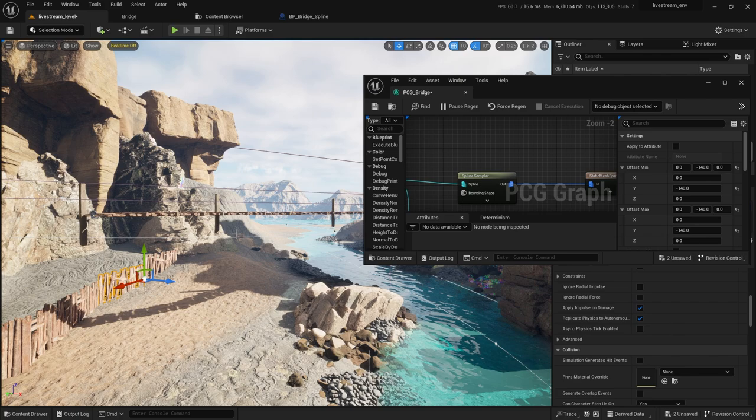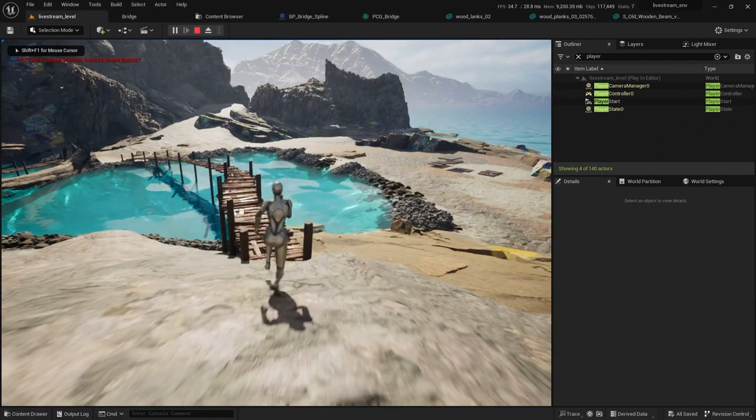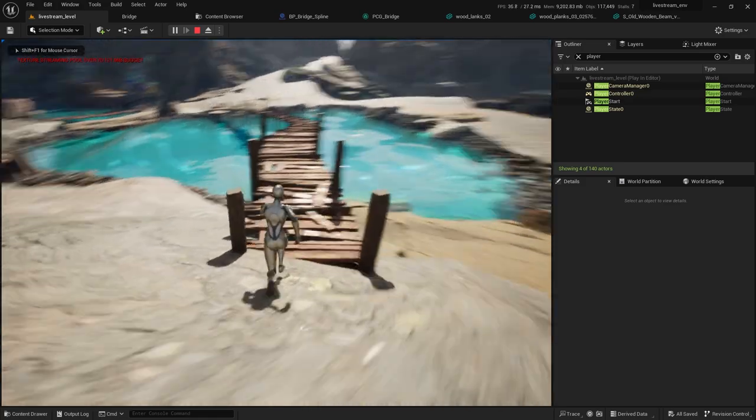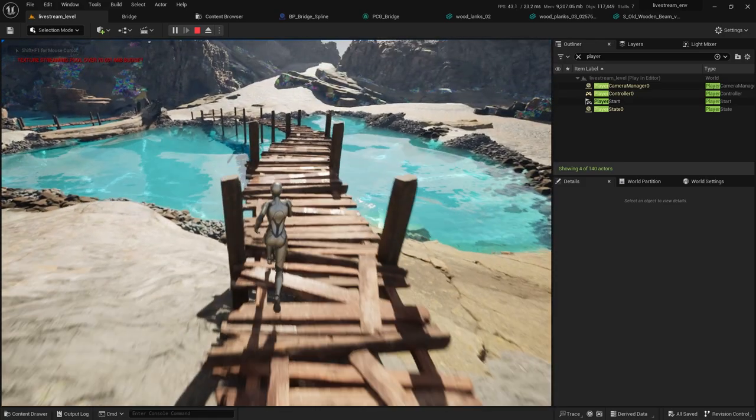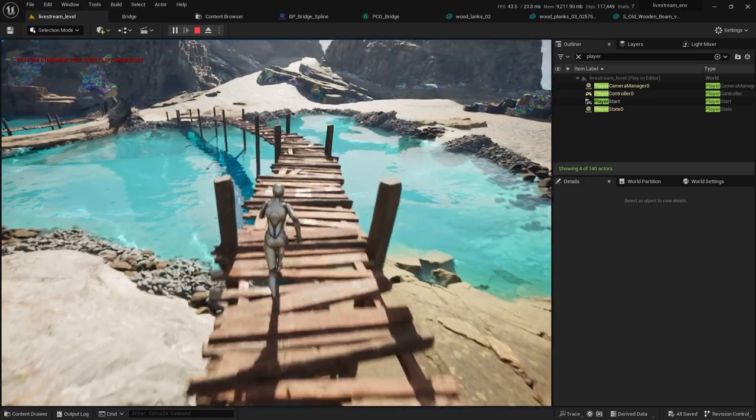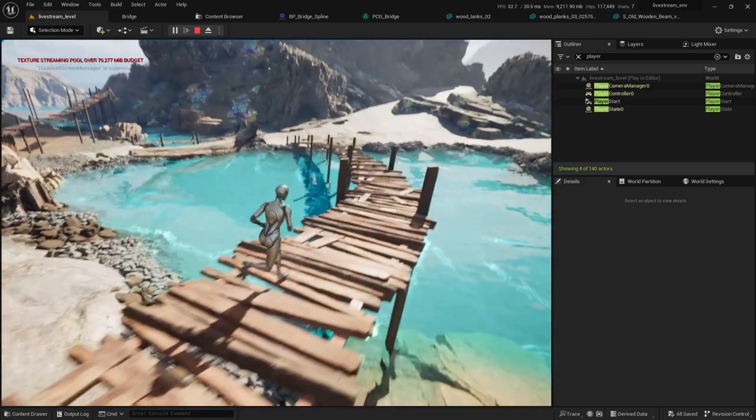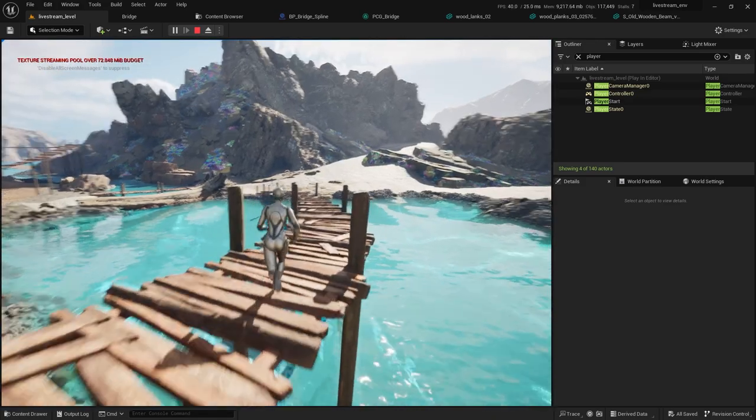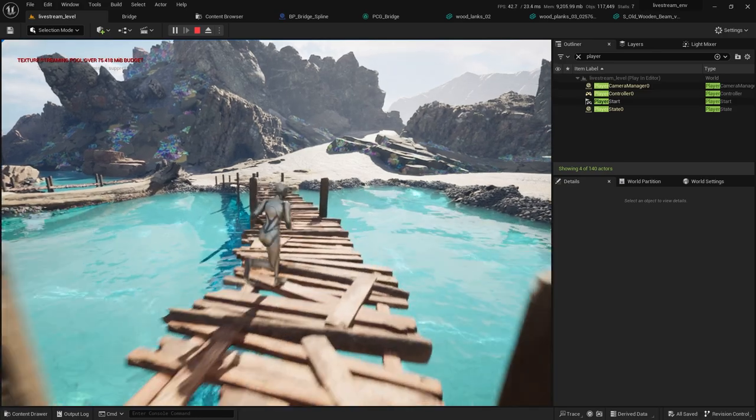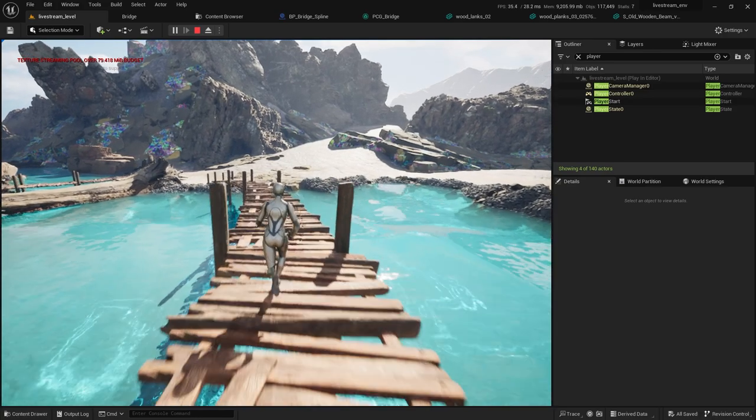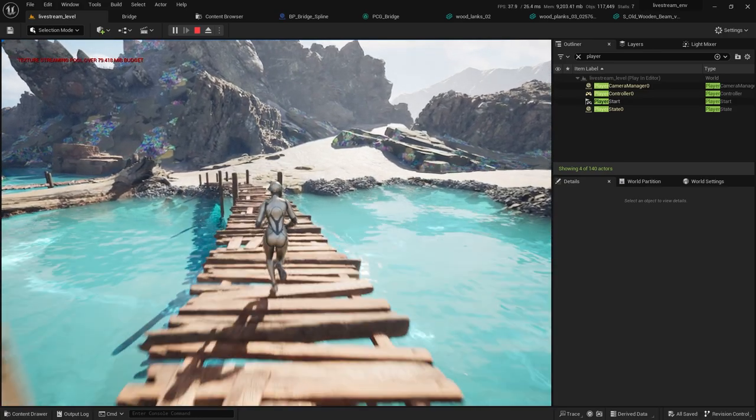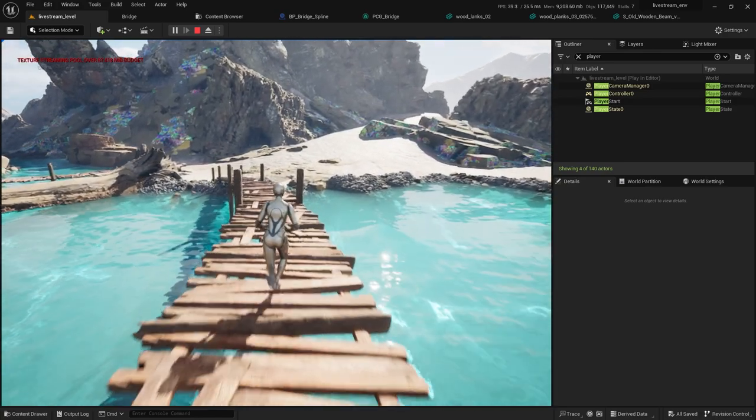And I think I can go here and I have my procedural bridge. Very nice.